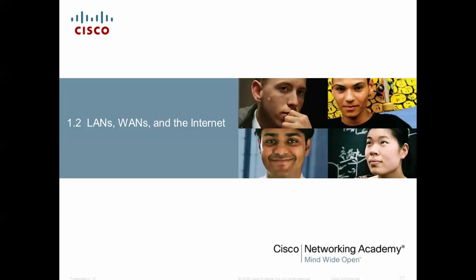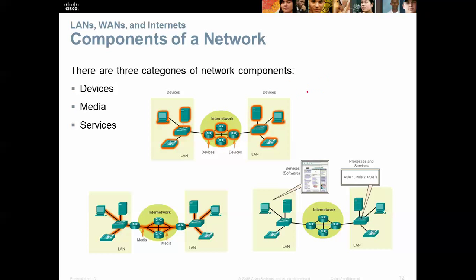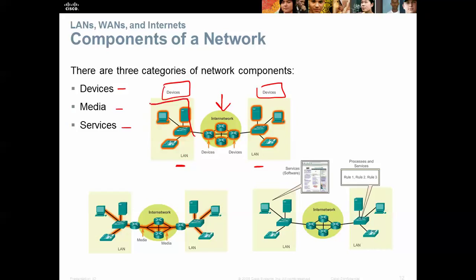Let's move on to LANs, WANs, and the Internet — these are the bigger networking types. When we talk about LANs, we're talking about small groups of devices being connected, though you could have 50 or 60 devices and it would still be a local area network. There are three components: devices, media, and services. You have your internetwork — routers connecting LANs together — your devices within each LAN area, and the LAN itself.